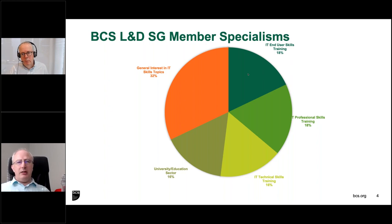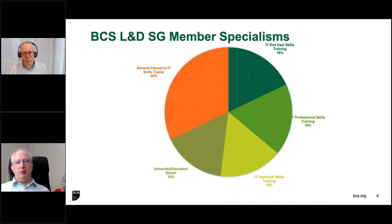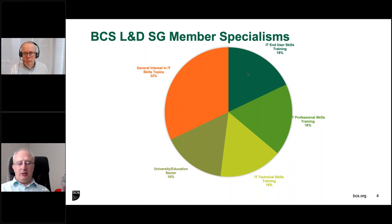A similar number of people are involved in IT technical skills training — people involved in the creation, development or delivery of technical training, usually in the context of vendor products or something more complex. We have a good chunk of membership directly involved in university or the education sector. I know we have a number of academics and teachers of computing in the group. About a third have a general interest in IT skills development topics — very welcome to be part of the group.